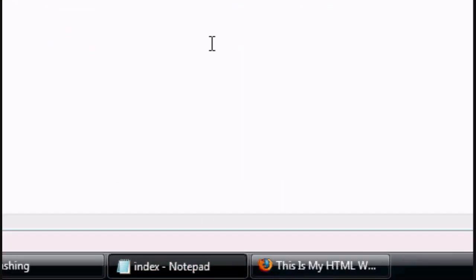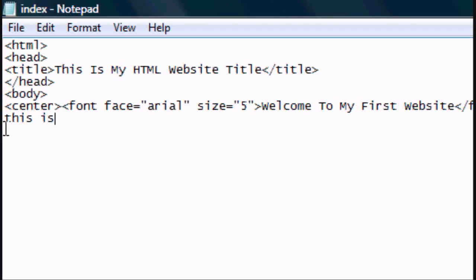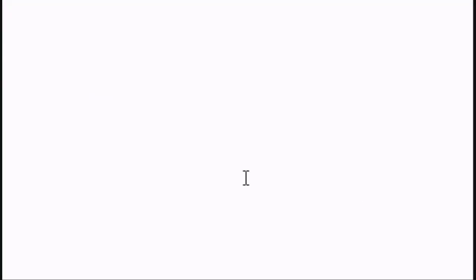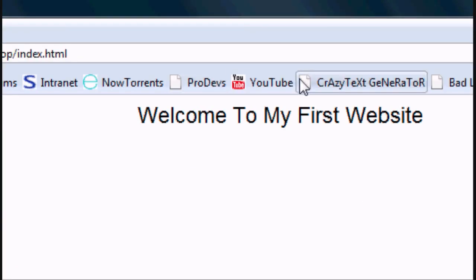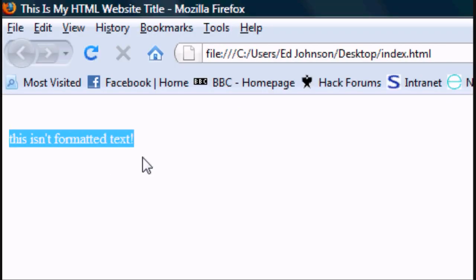Now I'm going to show you what happens if you add something that's not in between any tags: 'This isn't formatted text.' Press File Save, and as you can see if you press refresh it's not in the centre, because we closed the centre tags and it's not in between them. And it's not formatted in the right font because we closed the font tags.